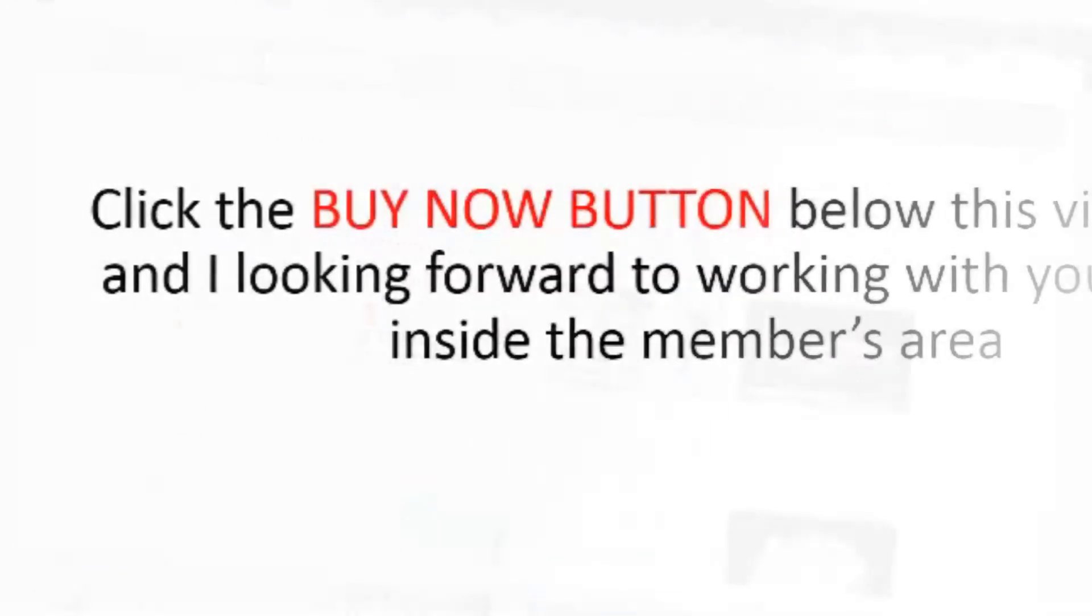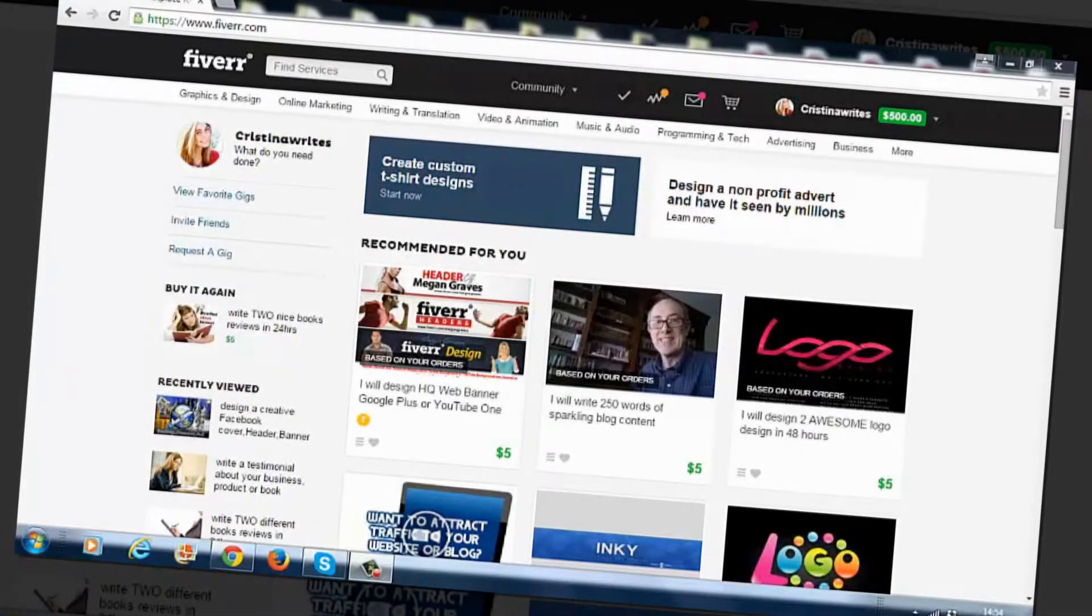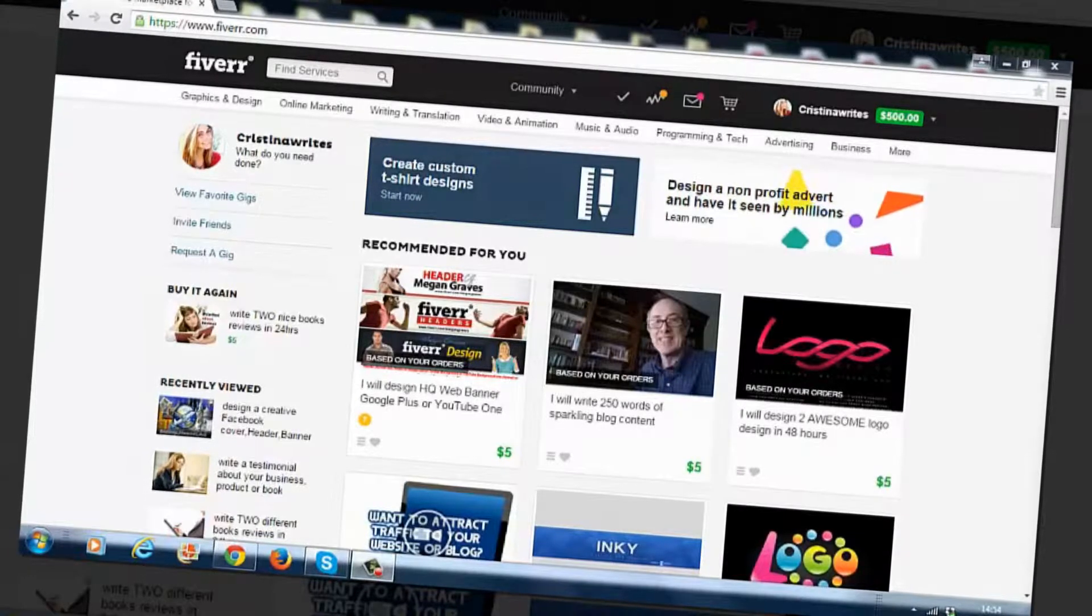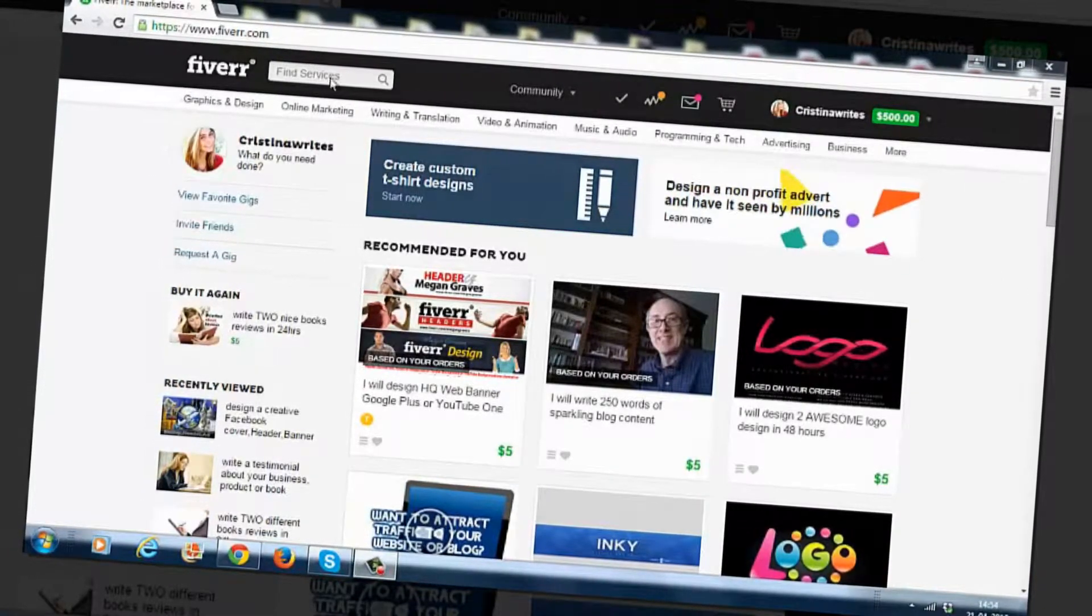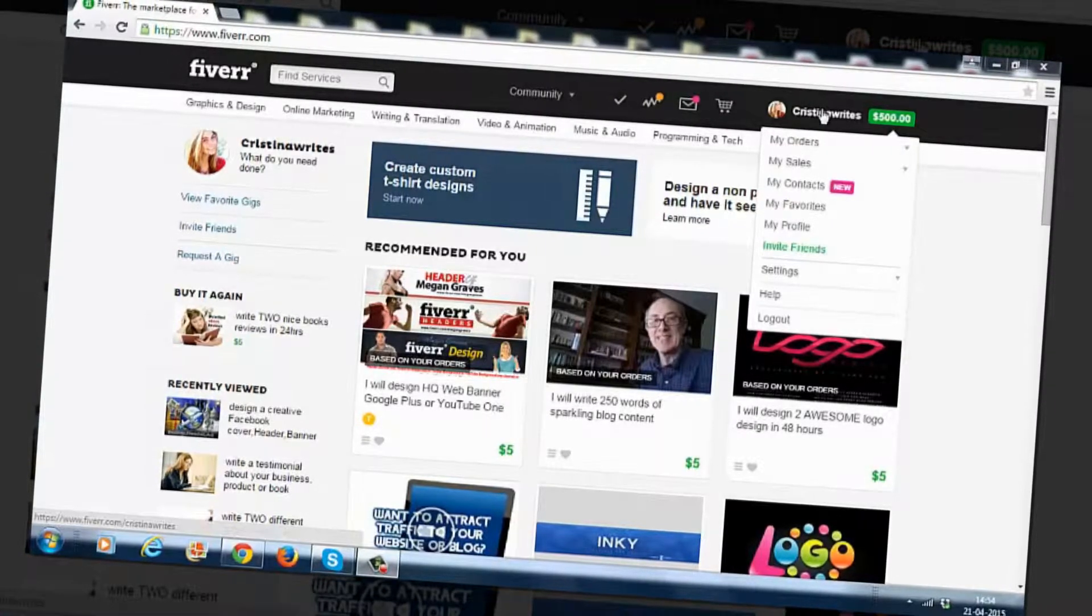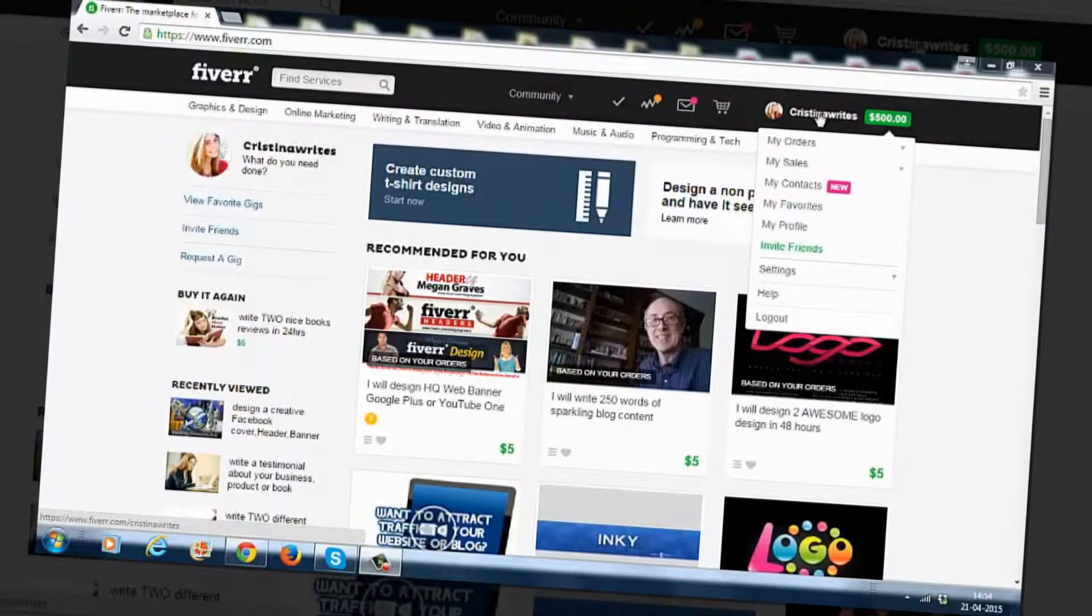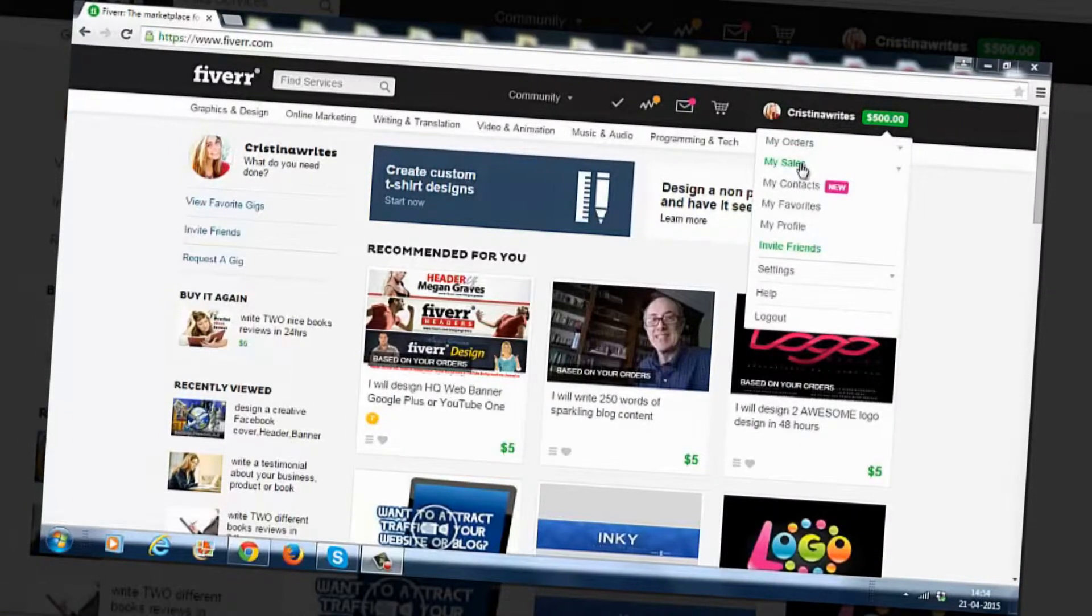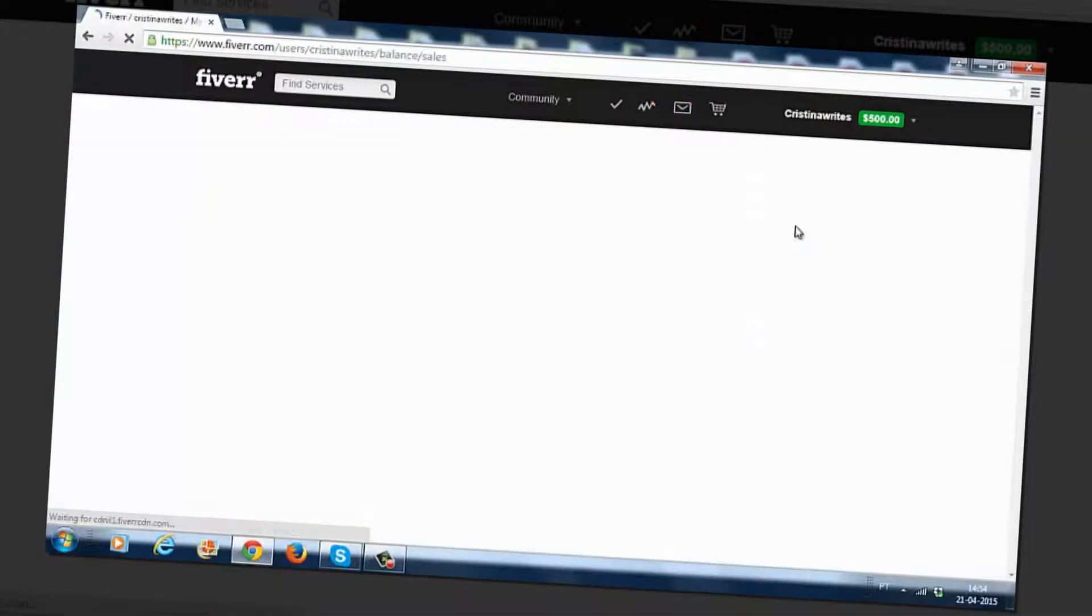Hey hey hey this is Art Flair, Fergold's partner on this Fiverr Income Secrets launch and I just want to show you how much money I'm making on Fiverr. So as you can see I'm logged into one of my accounts. This is actually my girlfriend's account that I'm using and let me just go over here to sales and revenues.